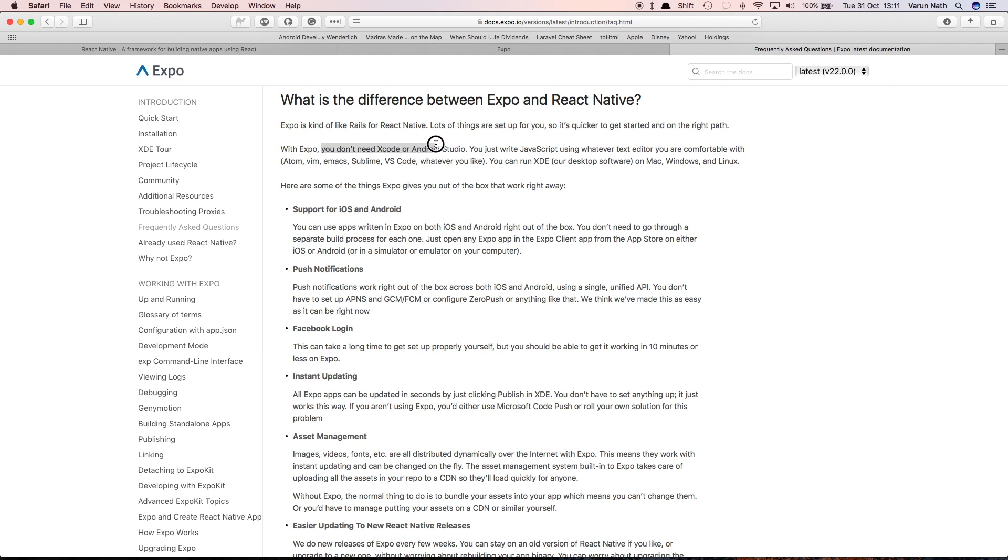One of the biggest selling points with Expo is you don't need Xcode or Android Studio. You just write JavaScript using whatever text editor you're comfortable with, and you don't need to get into any of the native platforms to make any changes to the settings. The Expo XDE does that for you out of the box, and it is also supported for all three platforms: Mac, Windows, and Linux.